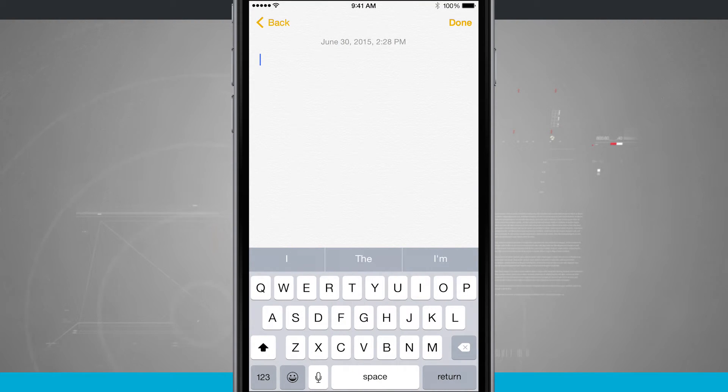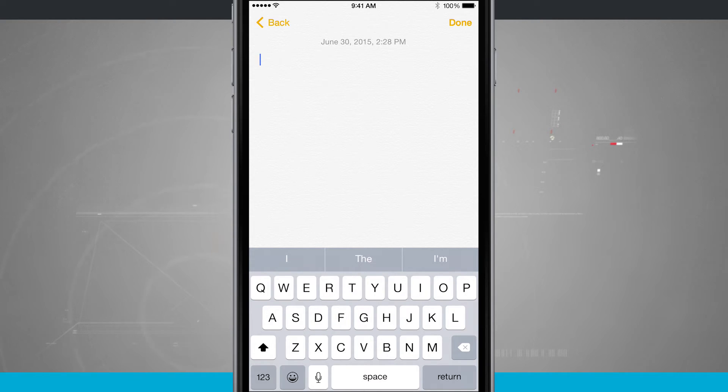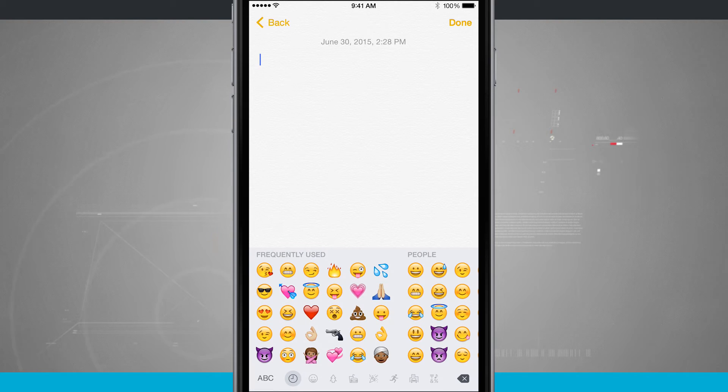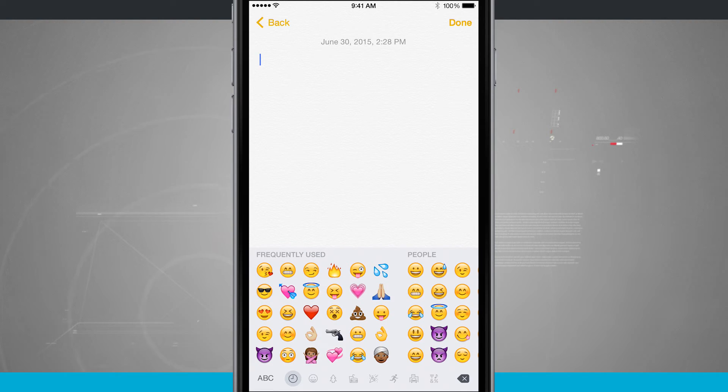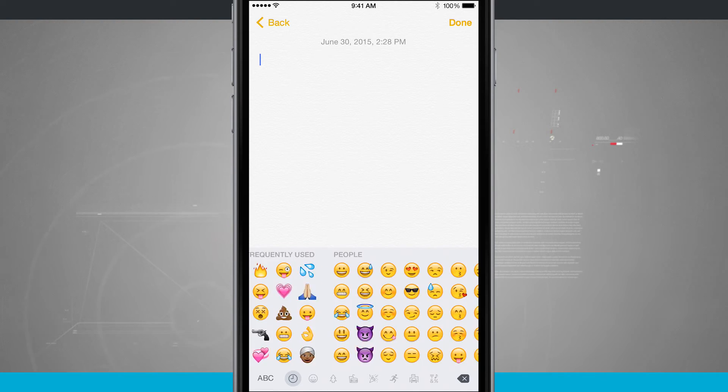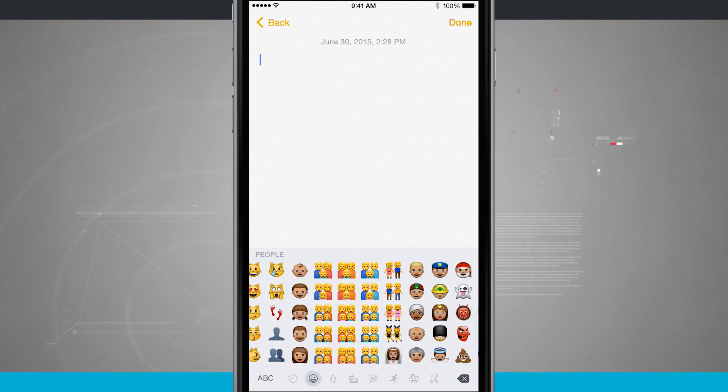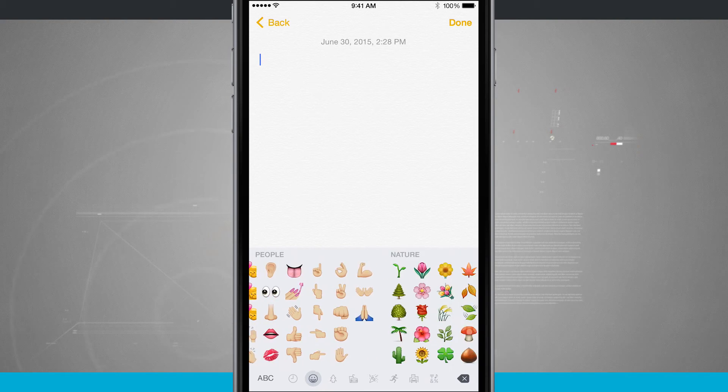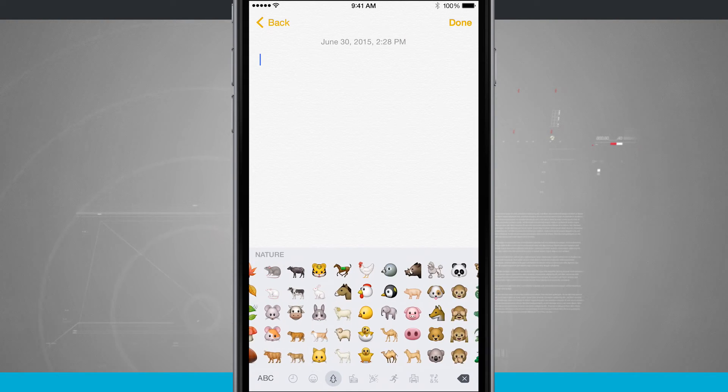There's my keyboard that's just been pulled up. And if I tap on the little smiley face next to the one, two, three in the bottom left-hand corner, it's going to show me the emoji keyboard. I can swipe through, and here's all of the available emojis that I have.